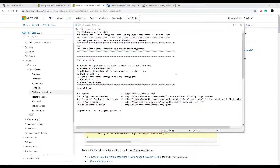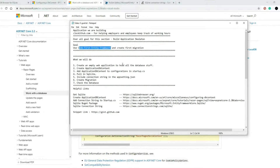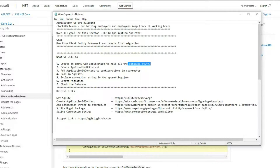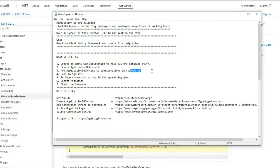In this video we're going to be setting up our database using Code First Entity Framework. We'll create our first migration, create a brand new web application to store all our database stuff, create a DB context, configure our startup class, and we'll be using SQLite for our database.